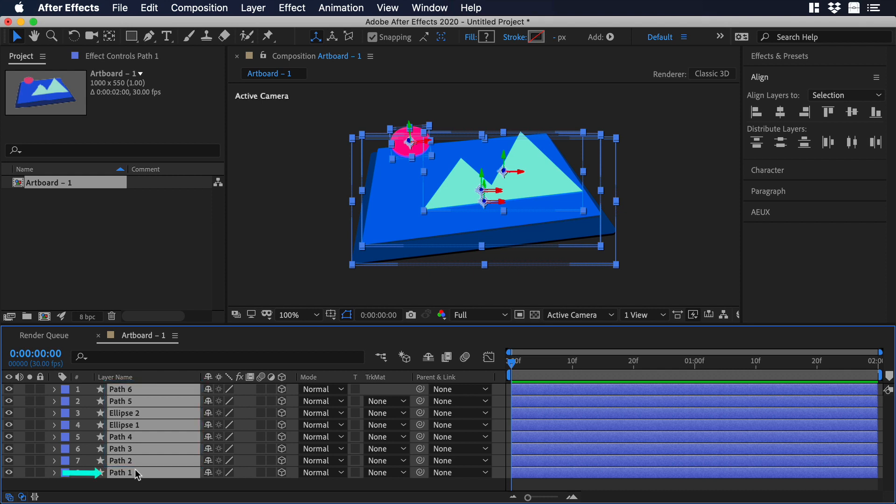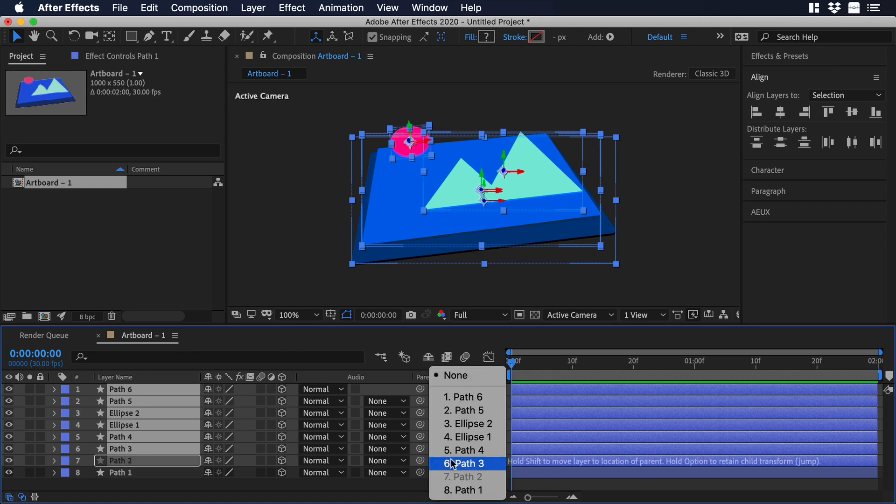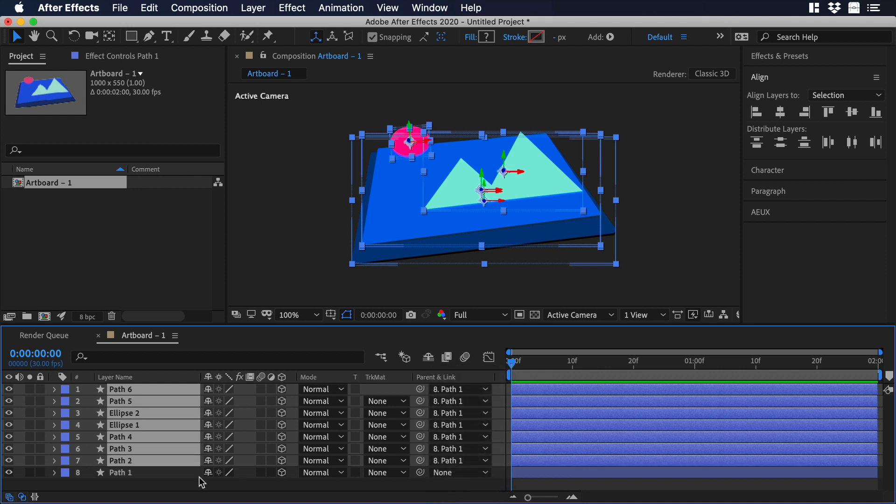Layer path 1 will be my parent layer, which means that the rest of the layers should be linked to layer path 1. I will select the rest of them, and then I will go to the column that says parent and link, and I will choose layer path 1.